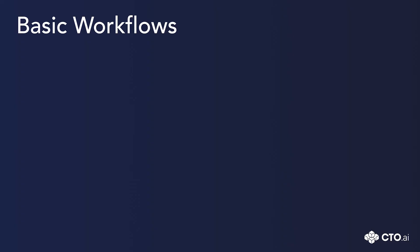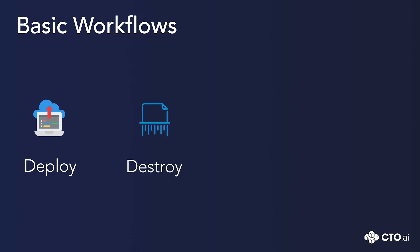The four basic workflows are deploy, which you already know, the destroy that will destroy the infrastructure on any cloud provider, the setup which will set up a new infrastructure on any cloud provider, and vault to manage your secrets and configs under cdo.ai's vault.